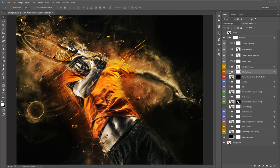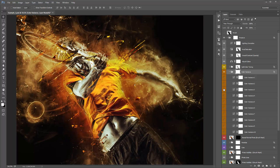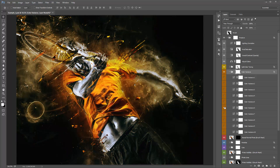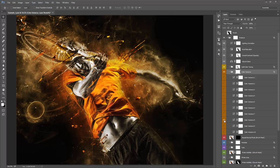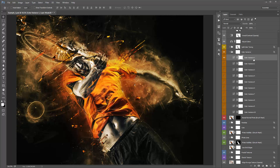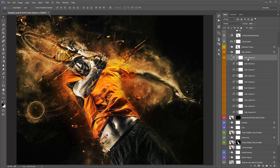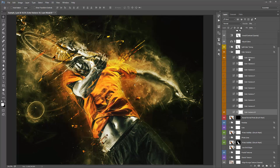Inside the Color Variance folder are 10 different curves adjustment layers, each with a different color look. Just go down the line turning the eye on and off for each layer to apply a slightly different color preset. You can also combine multiple layers — for example, have number one on at 50% opacity and number ten at 70%, creating a blend between the two.